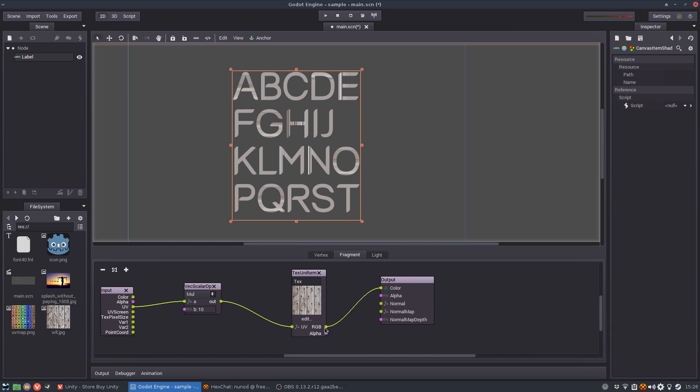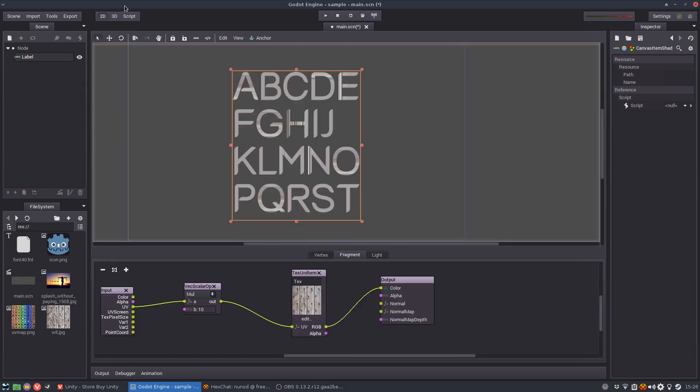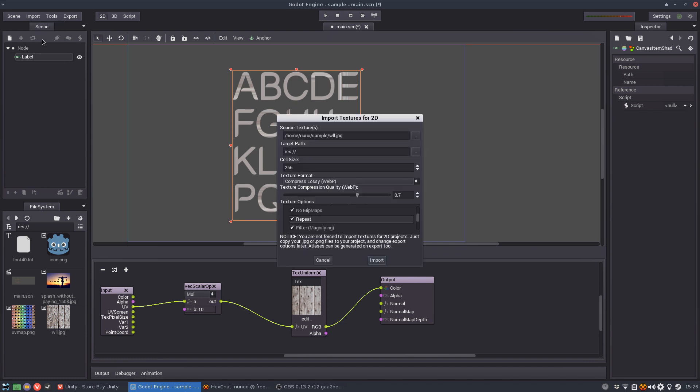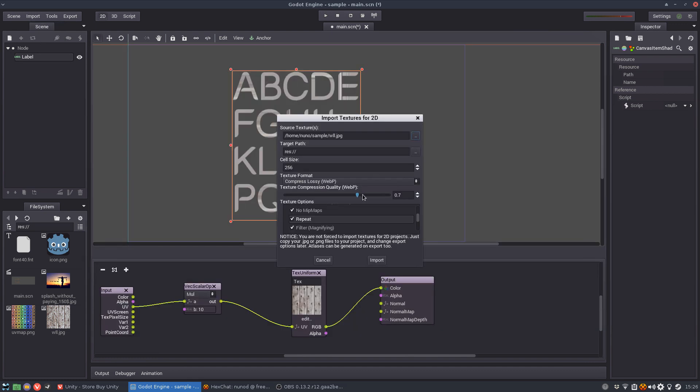So what we can do to work around this is instead of using a jpeg like I used here, we are going to import the texture first using the 2D texture import and then I'm going to toggle the repeat flag on